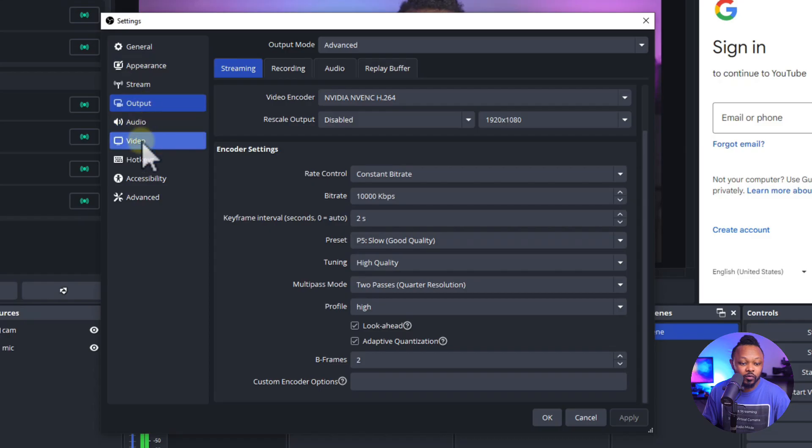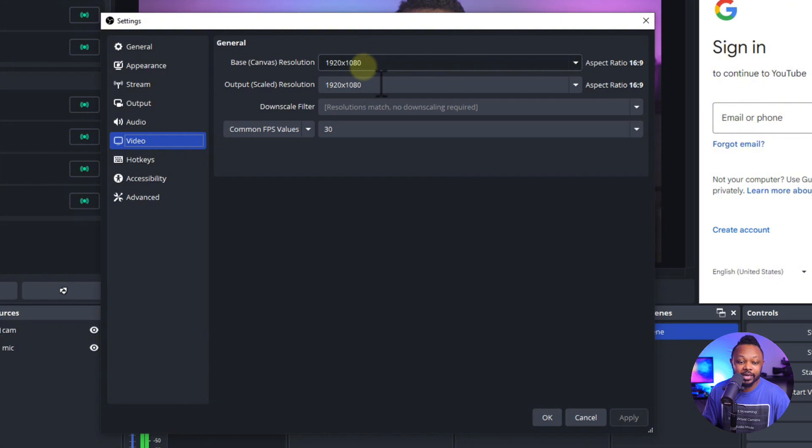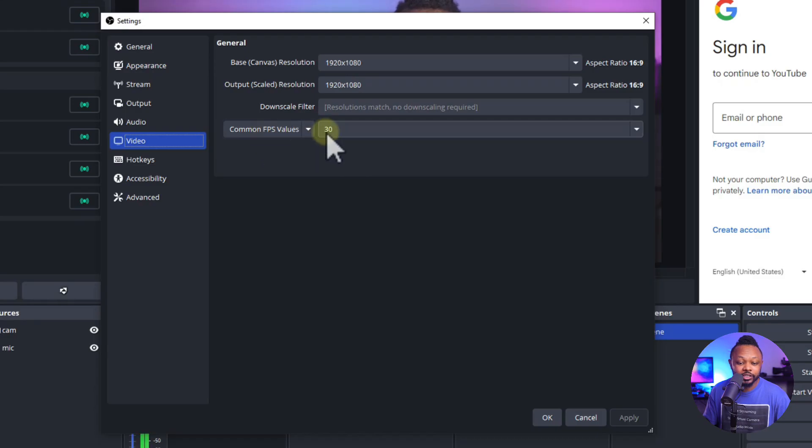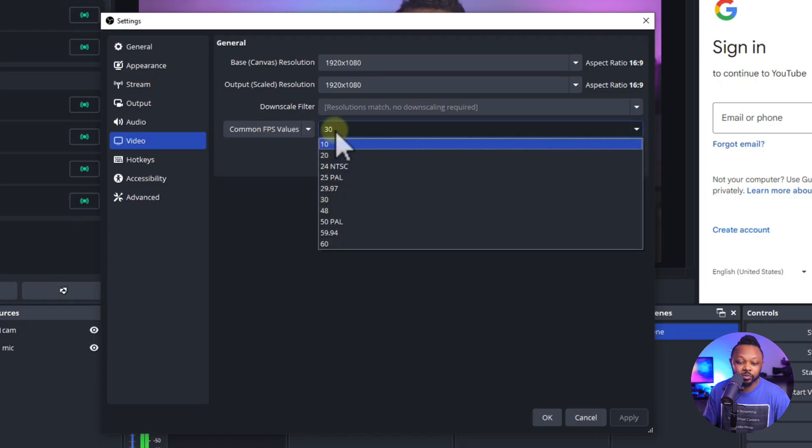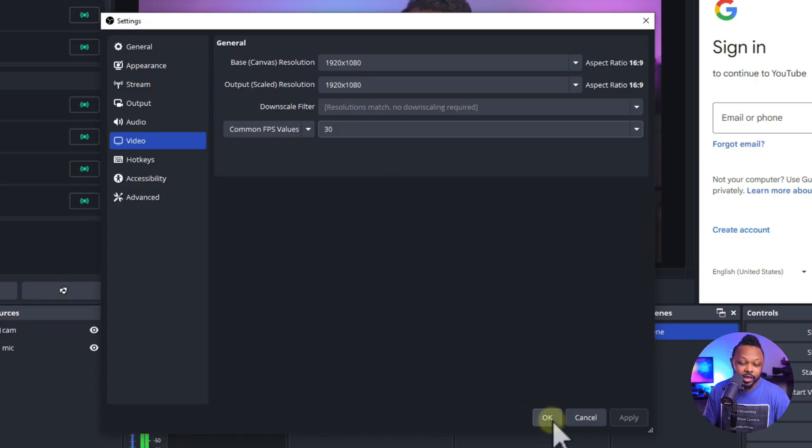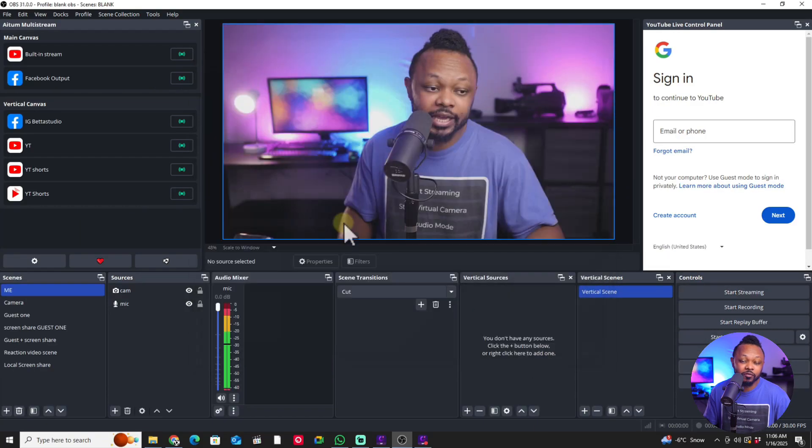The next thing we're going to go to, we're going to go to video. Now for video, you want to make sure base canvas is 1920 by 1080 and output resolution 1920 by 1080. Also another thing, of course, this is where you can change your frame rate. Again, if you're gaming, you can choose 60 frames per second. If you are just doing a talking head, just keep it at 30. And that's pretty much it.